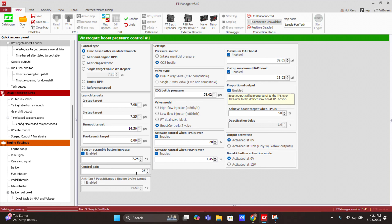A higher control gain will reach the target faster, but it might be a little unstable for some applications. There are a lot of factors involved: how long the lines are, how big the wastegate is, how big the actuator is, whether it's a dual valve block or if pressure is coming from a CO2 bottle or intake. This number will have to be adjusted for each case. A good starting number is around 15 — in the middle of the range. If it's too unstable, go down; if it's too slow, go up.